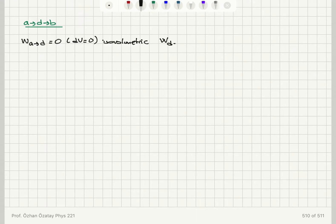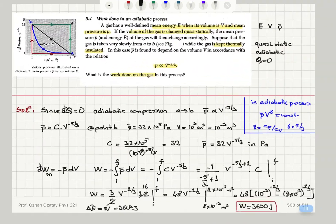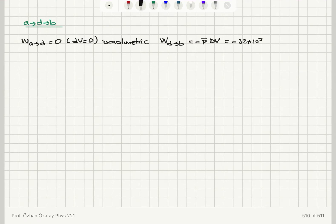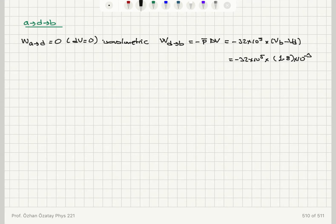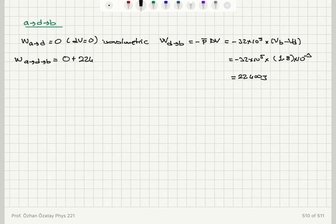The work done from D to B, on the other hand, is a constant pressure process: minus P-bar times delta V. The pressure is 32 times 10 to the 5 Pascals, multiplied by (V_B minus V_D). Volume at B is 1 and at D is 8 (times 10 to minus 3 meter cubed), so 1 minus 8 times 10 to minus 3. This gives 22,400 joules. Therefore the total work done from A to D to B is 0 plus 22,400 = 22,400 joules.